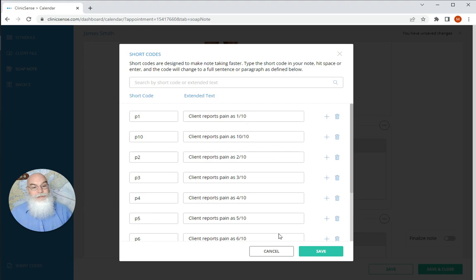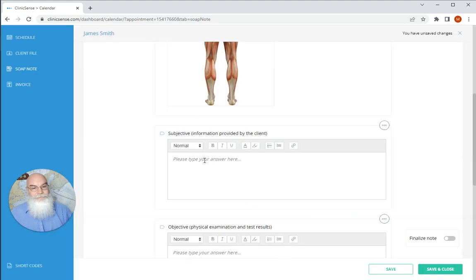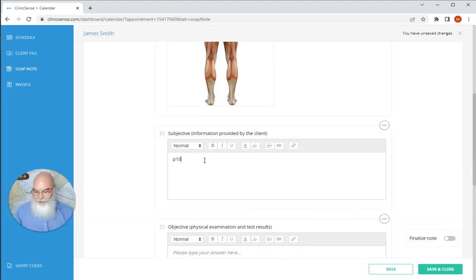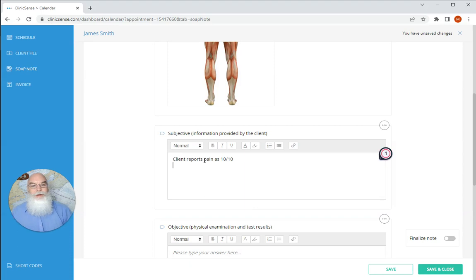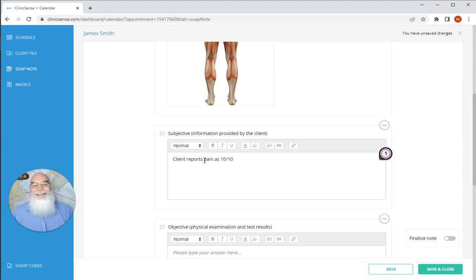I'm going to close this box and here I'm just going to write in P10 and enter. Automatically puts the text in that I want it to be. That's as easy as it can get in reference to entering the information in for your clients.